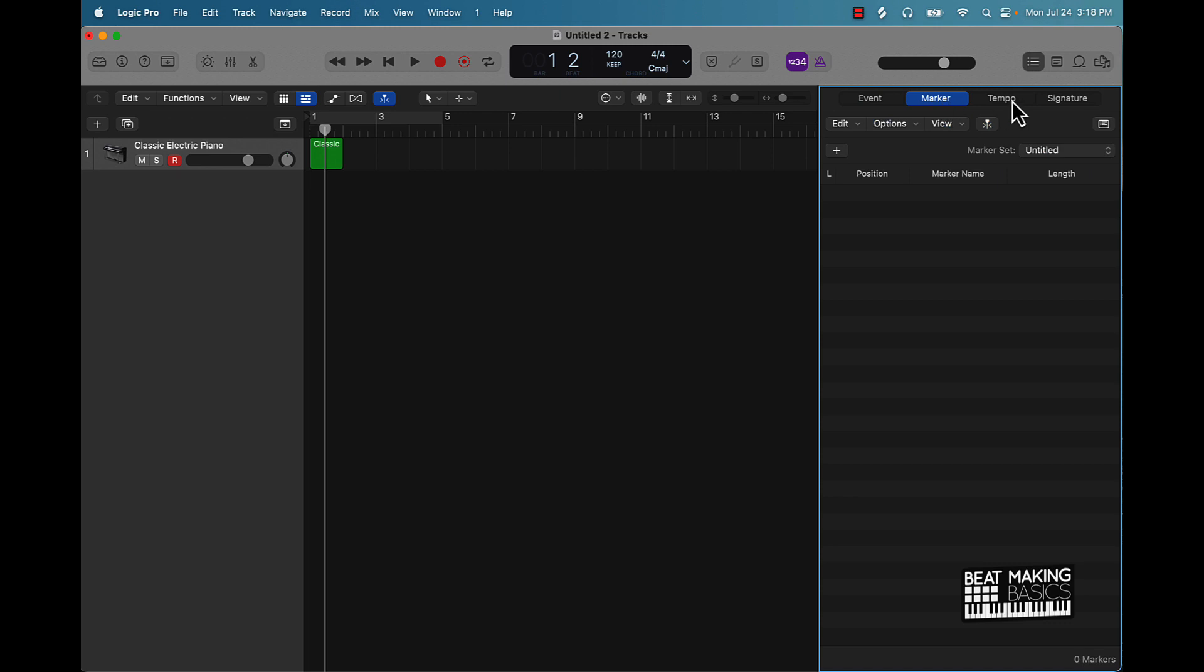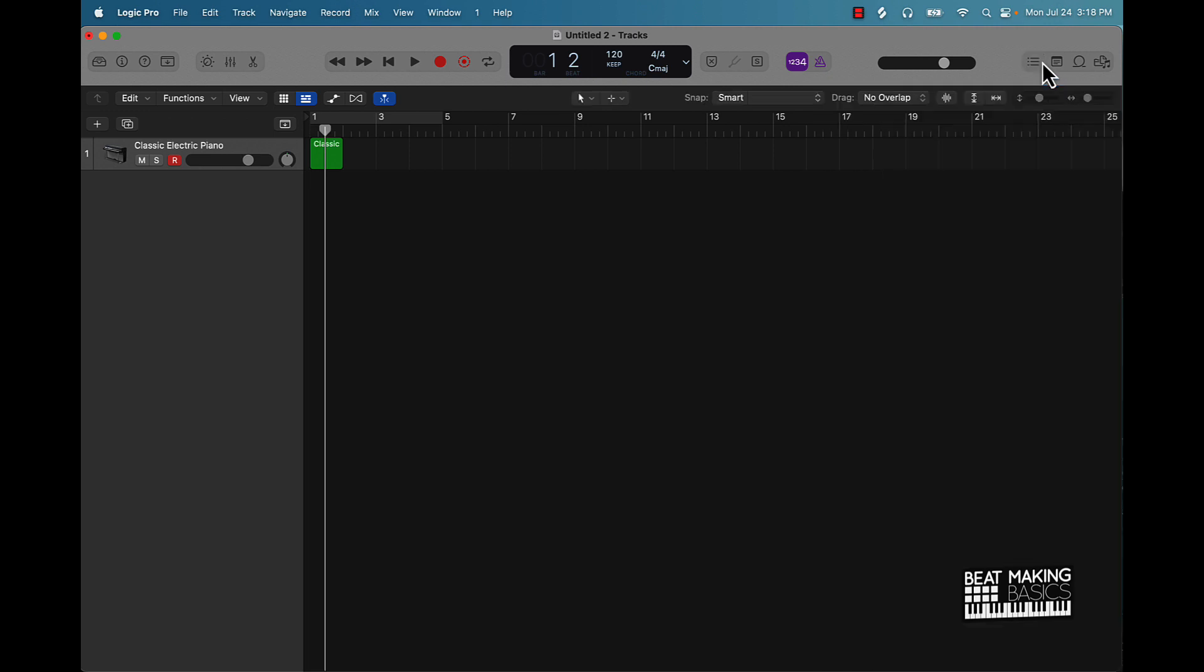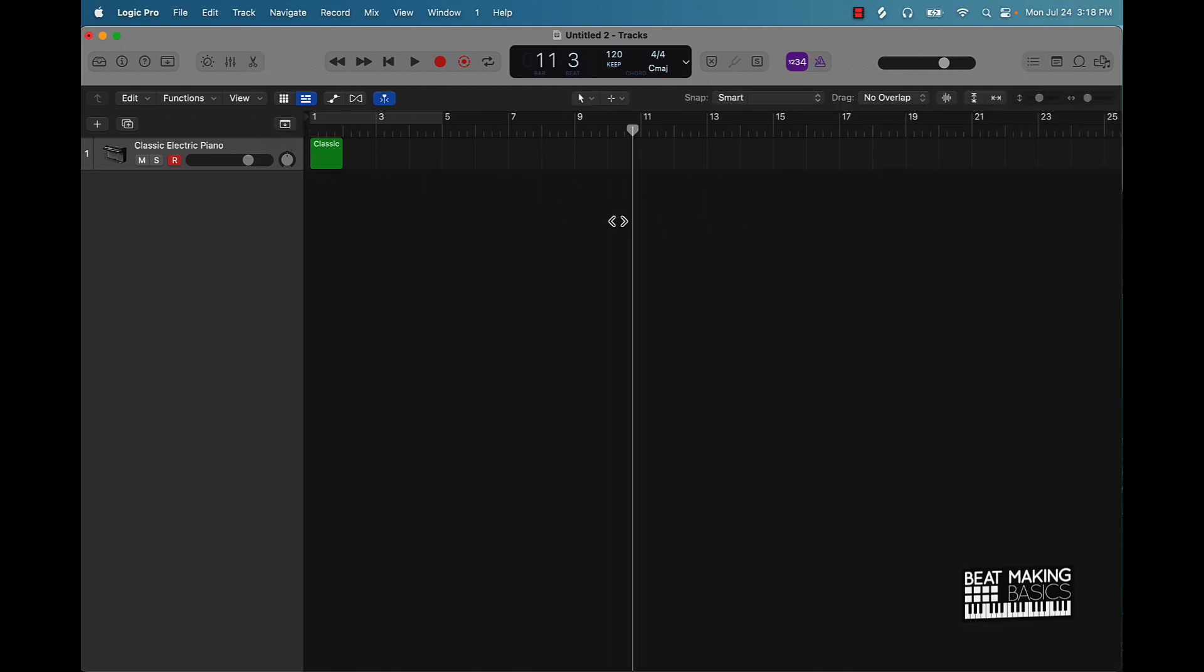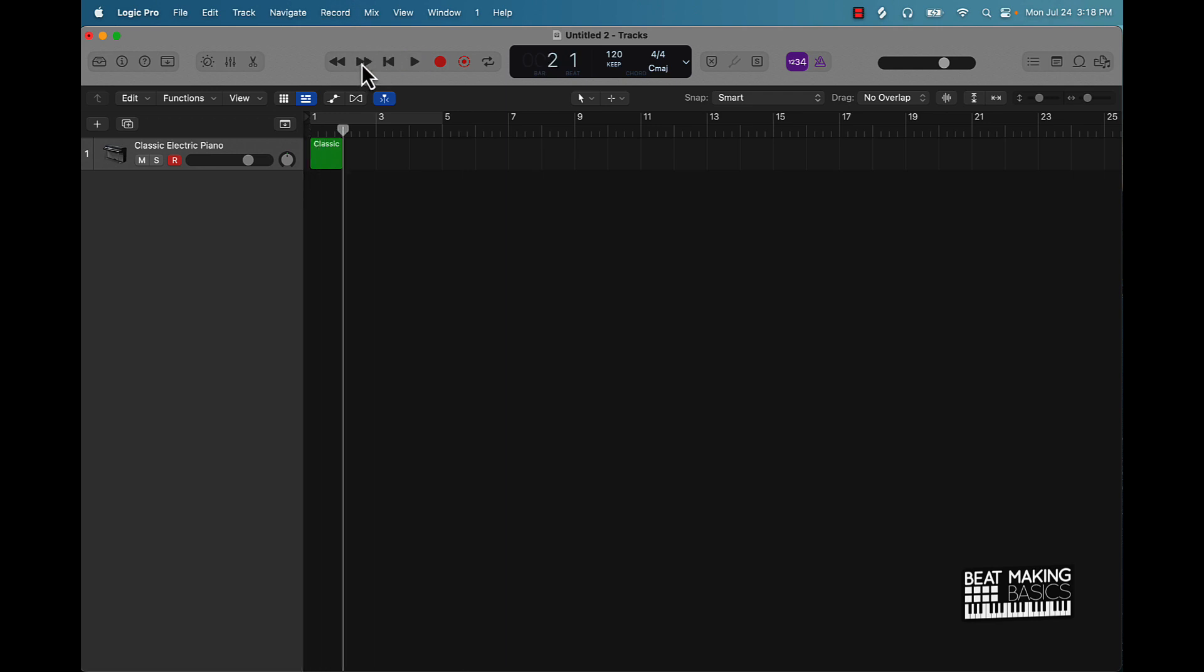Right here is your transport window. The reason why it's called transport area is because it's going to basically take what's called the playhead and move it around. So I can push that right there, push play. It's going to play, stop, you know what I'm saying.